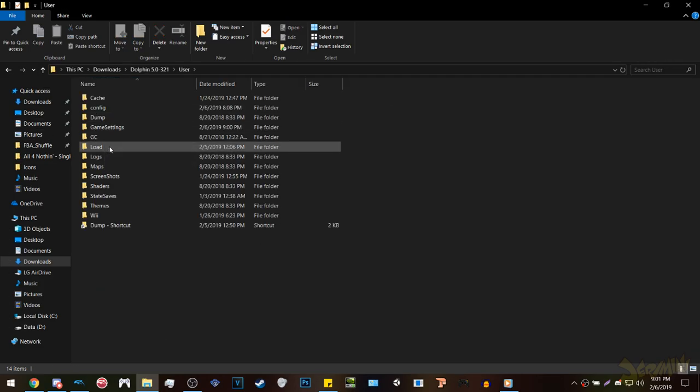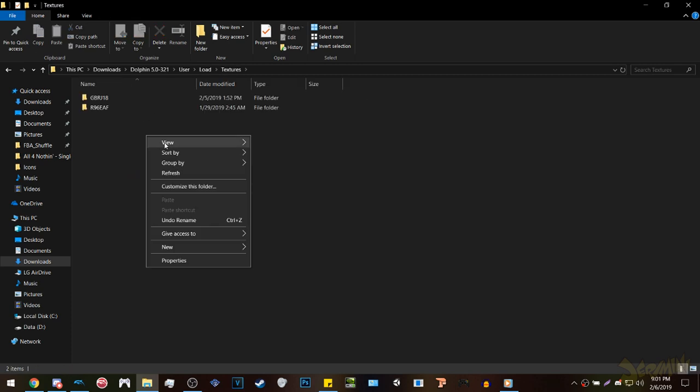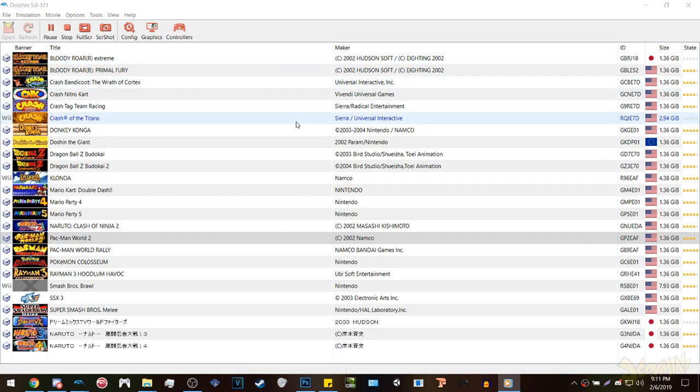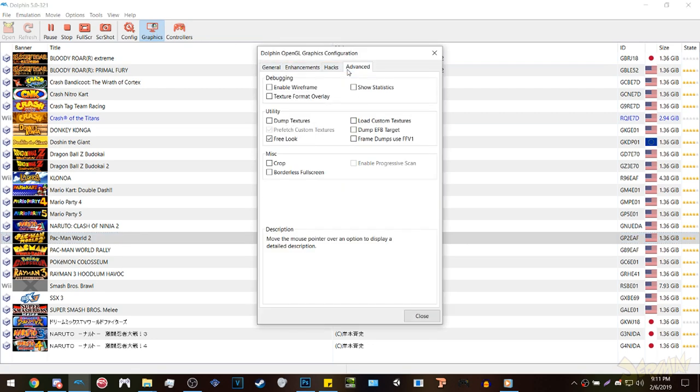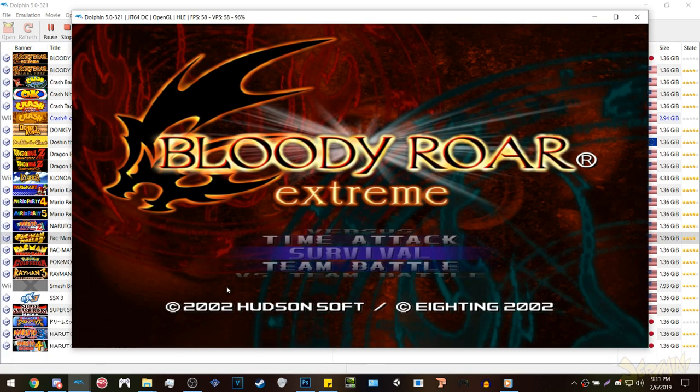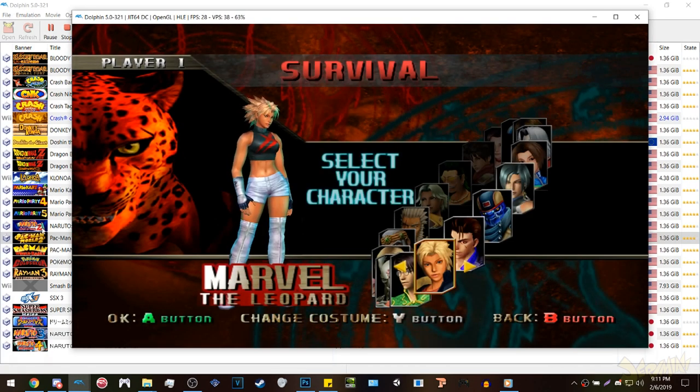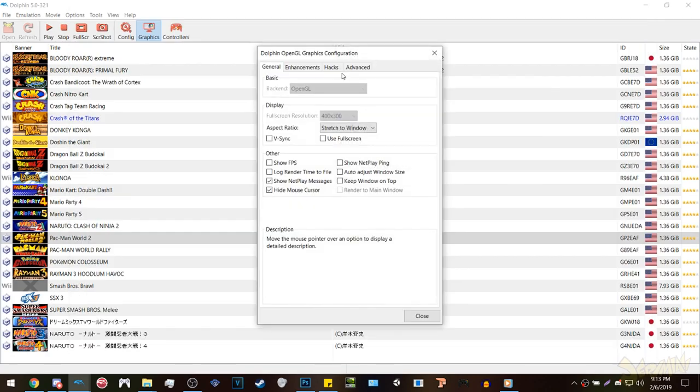Click textures and make a folder with the game's ID. Next, boot up Dolphin, boot up the game, and go to the part in the game where you want to get certain textures from. Go to graphics, click advanced, then click dump textures. Play the game for 30 seconds to a minute max, maybe even two.